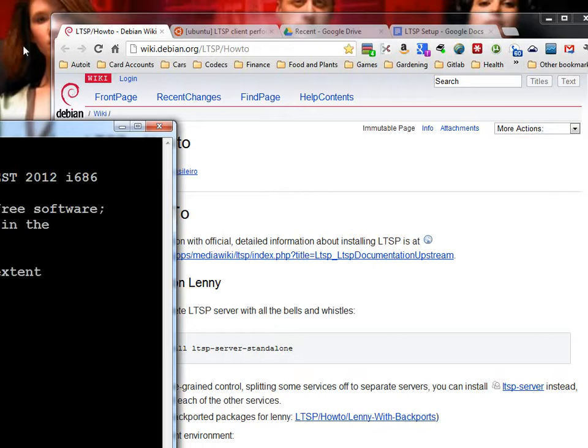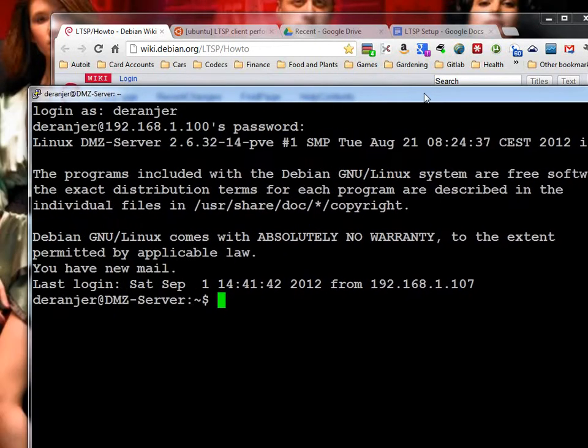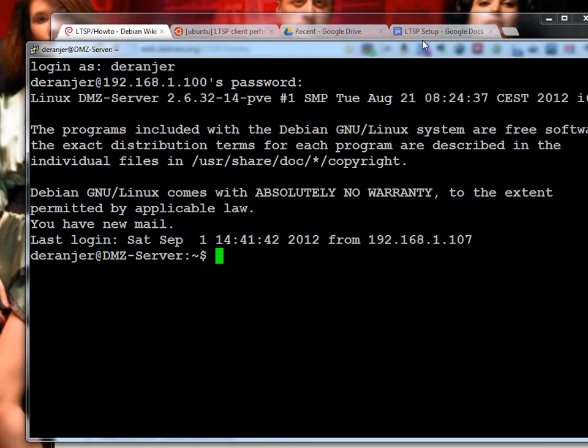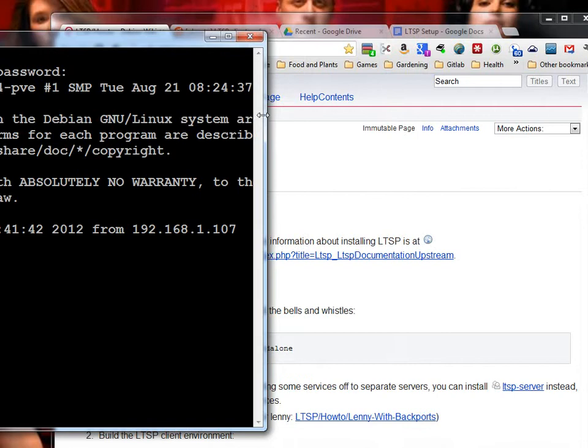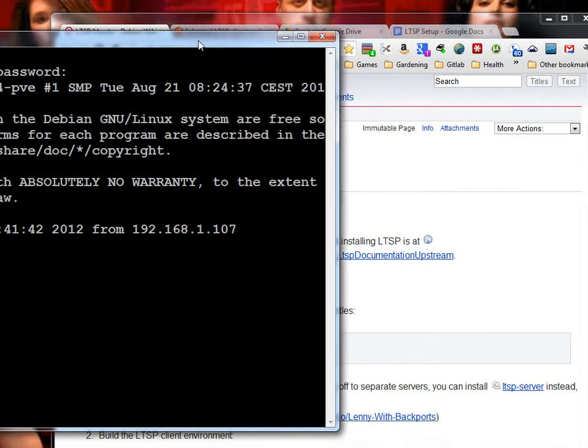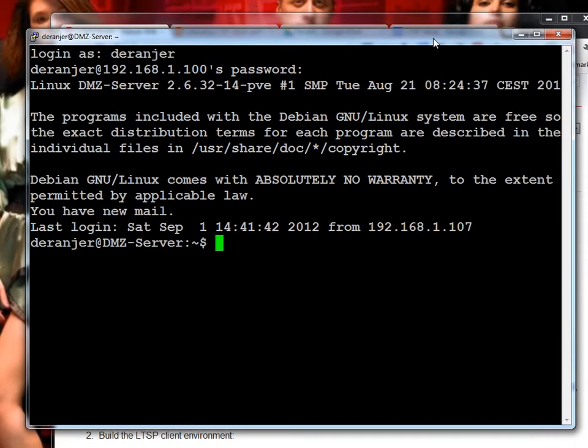I recently got myself a WYSE S10 thin client, and I thought, let's see if Linux has a thin client or a terminal server, which it does. I set it up and it works great, so I'm going to do a tutorial on how to get that working.